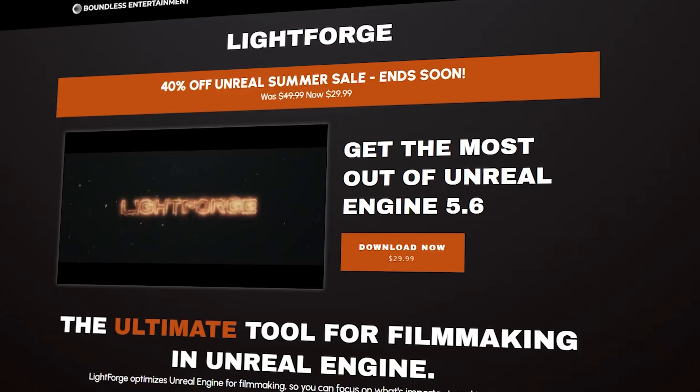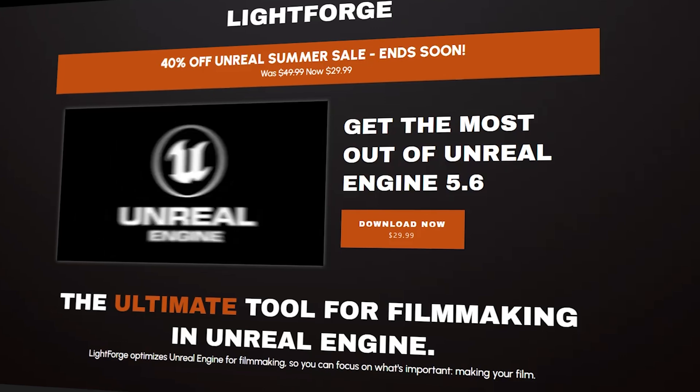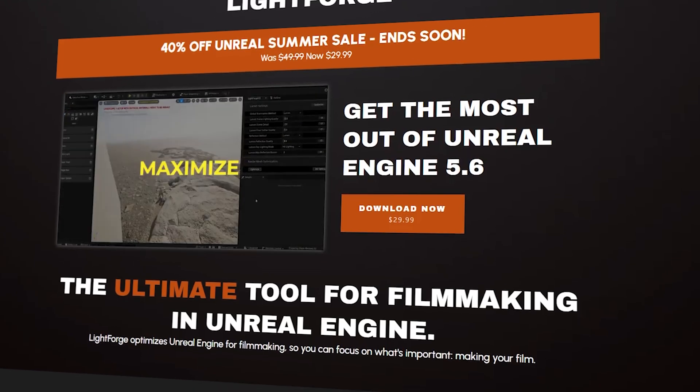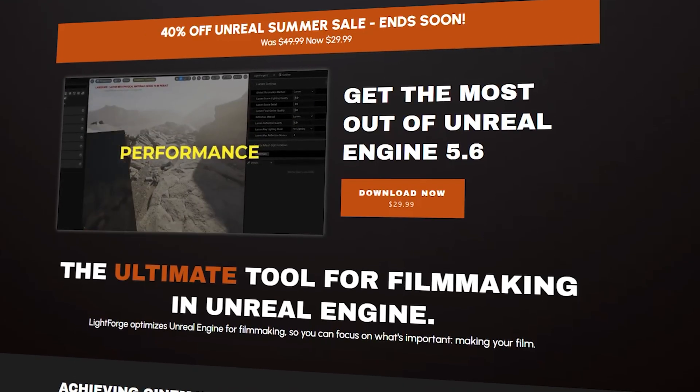Now if you'd rather stick with Lightforge 1.0, no worries. We're going to keep it updated for the next few engine releases. We're just not going to be adding any new features to it since all the big improvements are going into Lightforge 2.0.